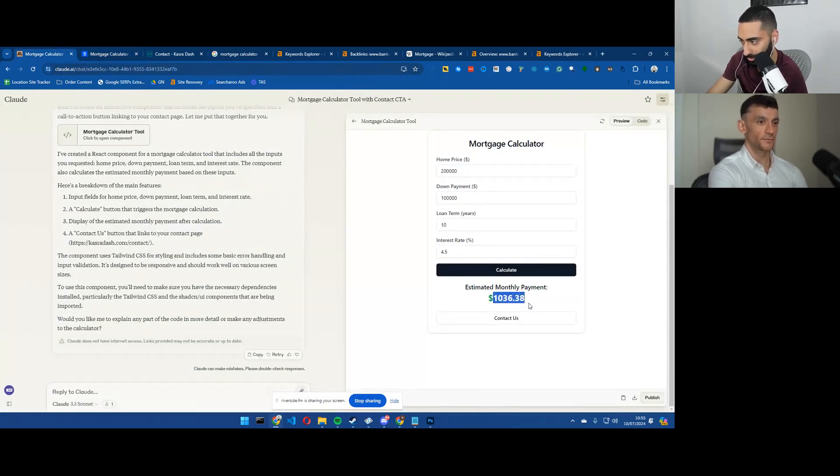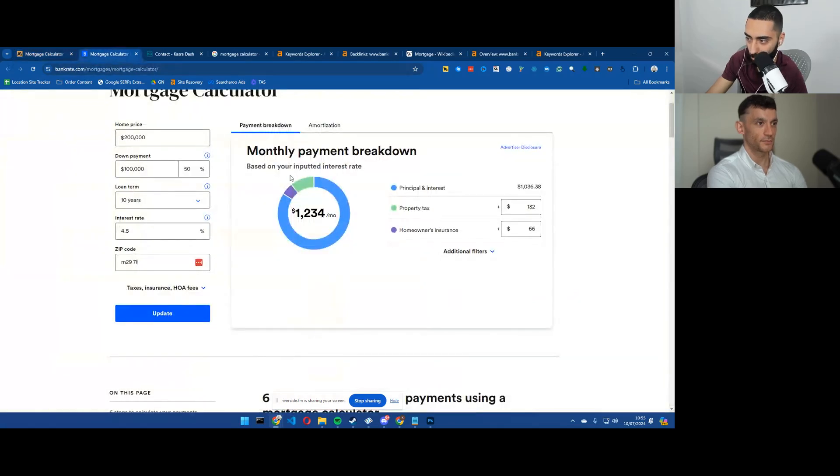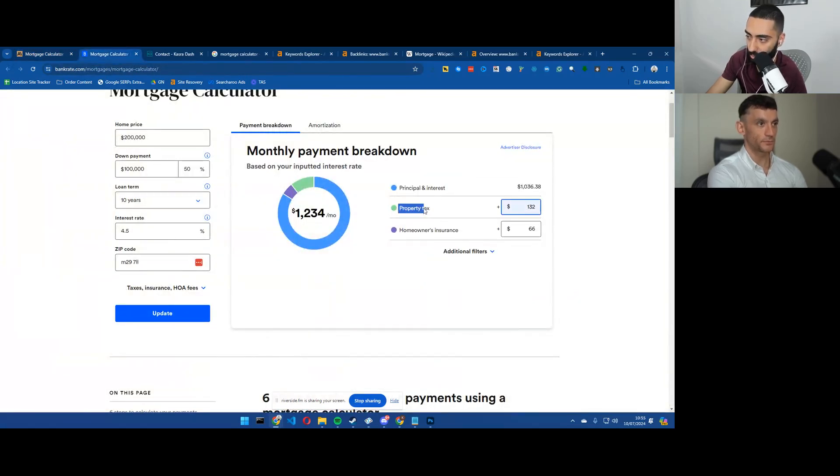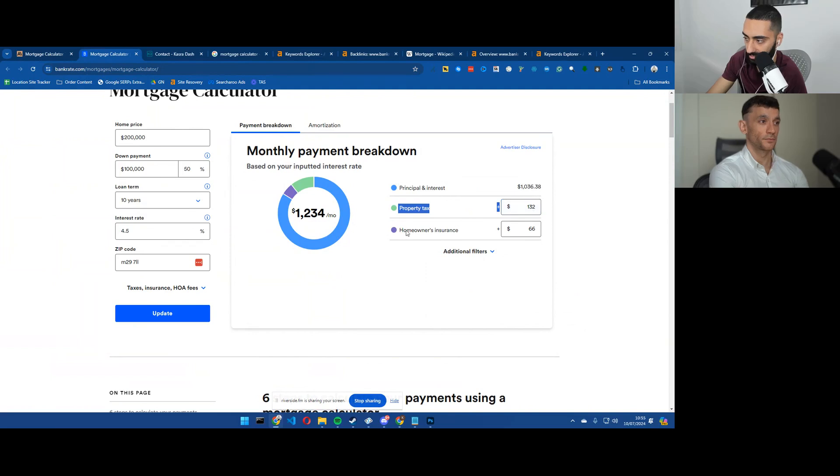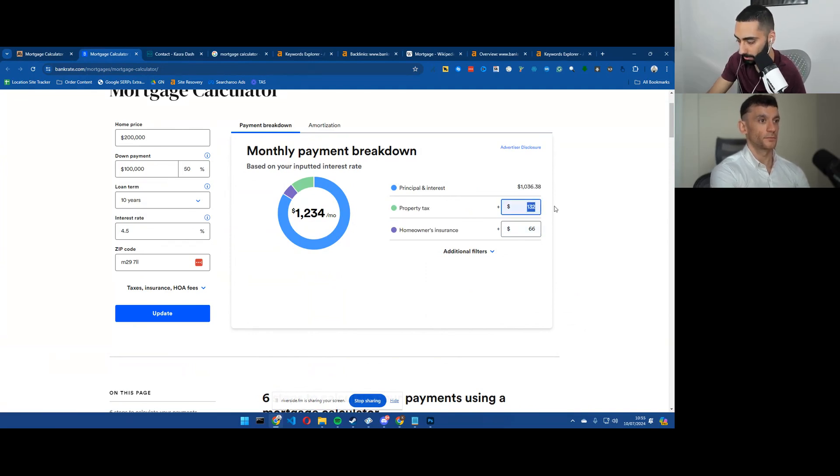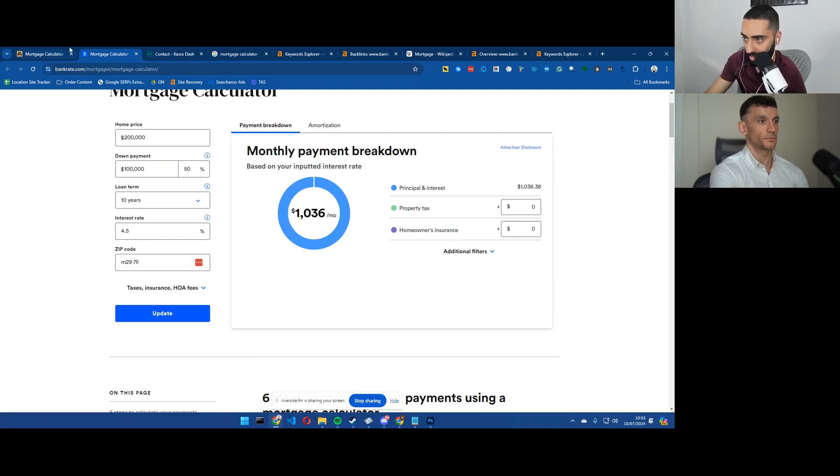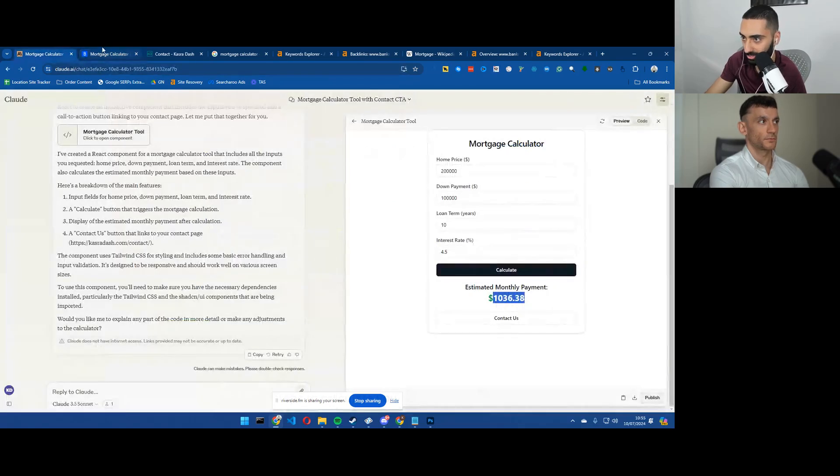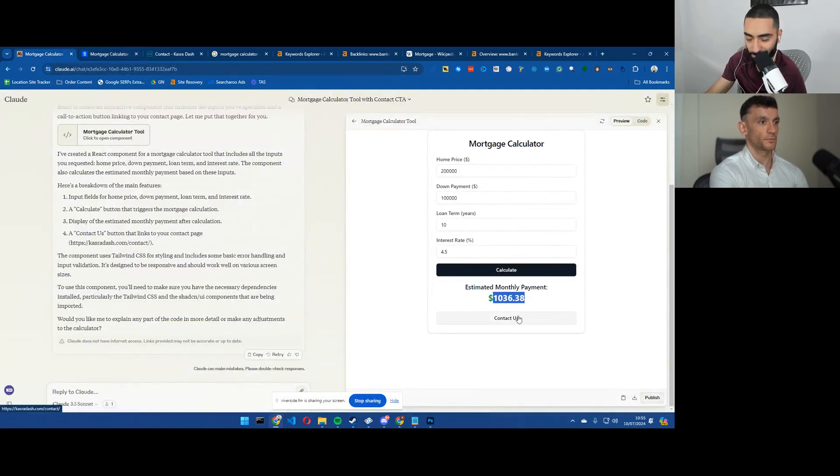1,036. Now, one thing that I will say is that this has also included property tax and also home insurance as well. But if we were to just remove those, we actually do have 1,036. Boom. It's actually working.